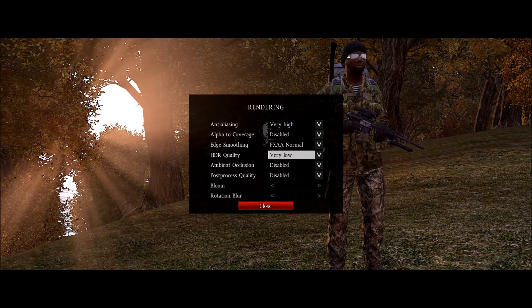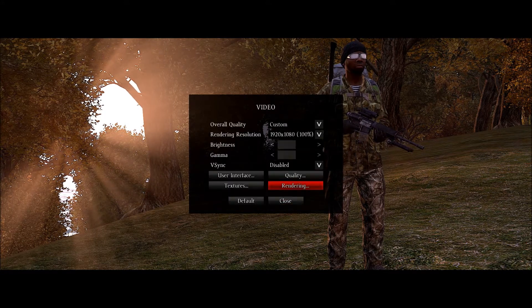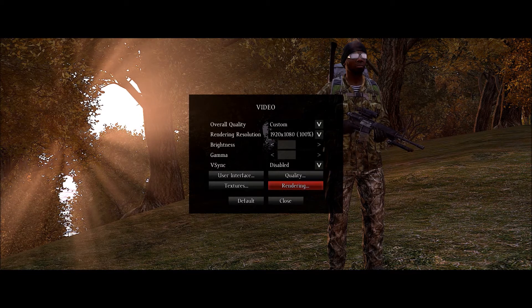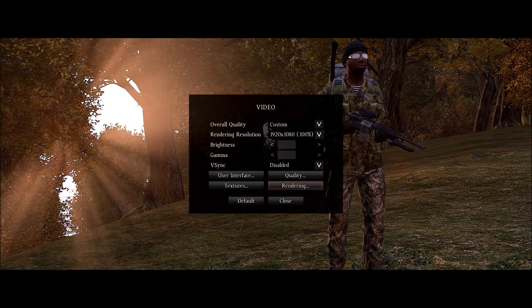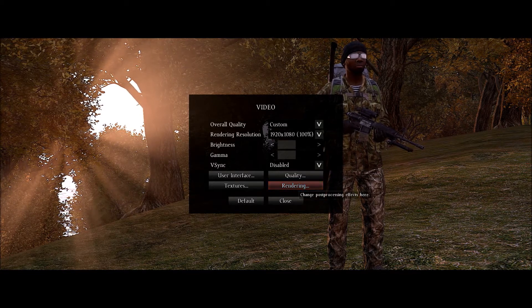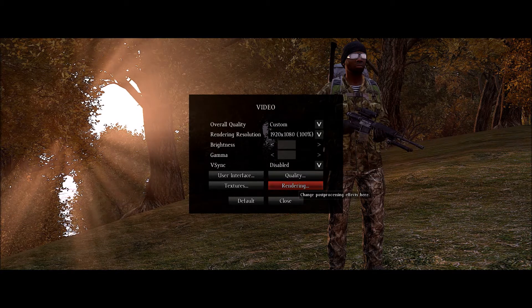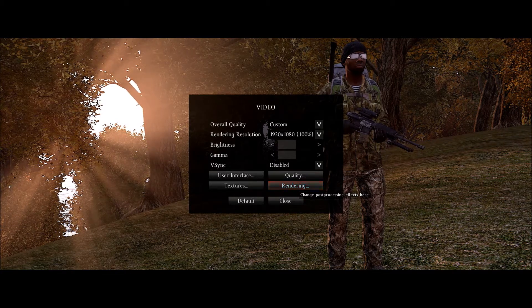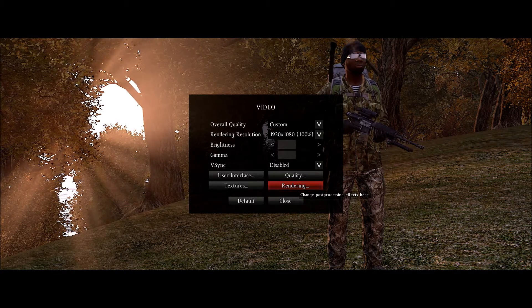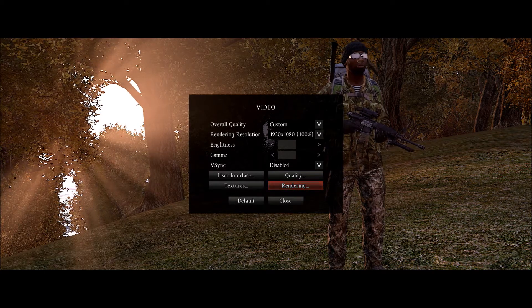And I believe those settings will give you an overall excellent experience in DayZ. Now of course you can turn those settings up if you'd rather like the eye candy, enjoy the eye candy of the game. But these have worked well for me.